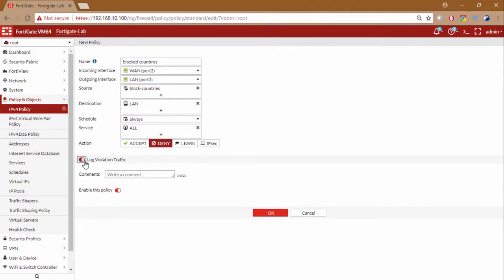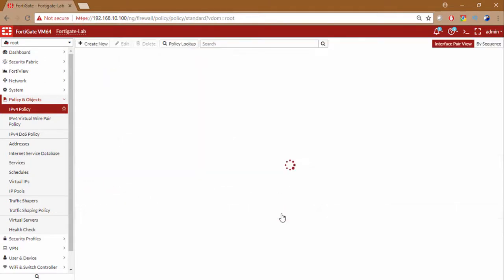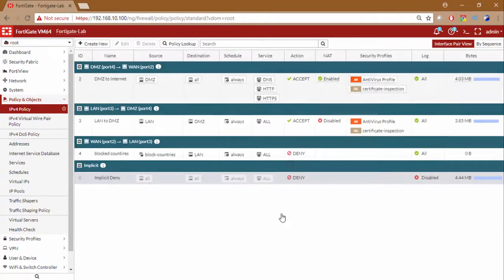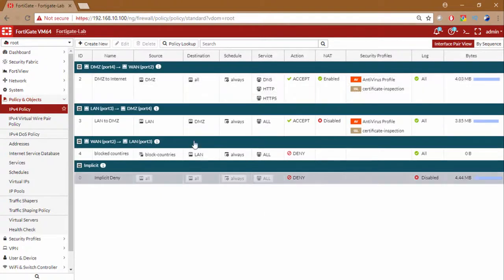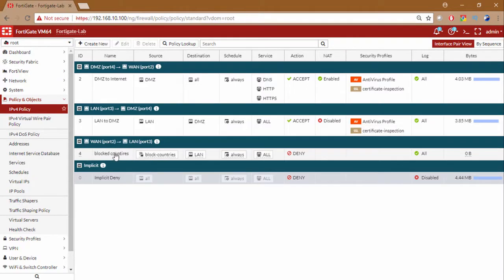You also want you can log the violation traffic here. Make sure the policy is enabled. Click on OK. And make sure this policy, if you have multiple policy from WAN to LAN, this policy should be on the top.